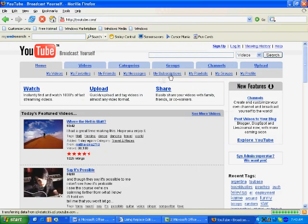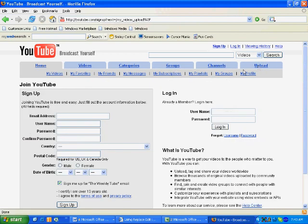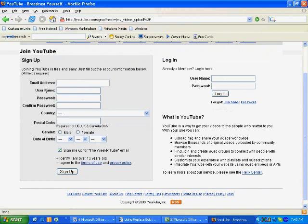Once that comes up, go over to the right where it says upload to upload our video. You'll notice there are a couple of options. If you're not a member already, you can sign up on the left-hand side — it's free — and just fill out the information. Or if you already have an account, you can just log in.